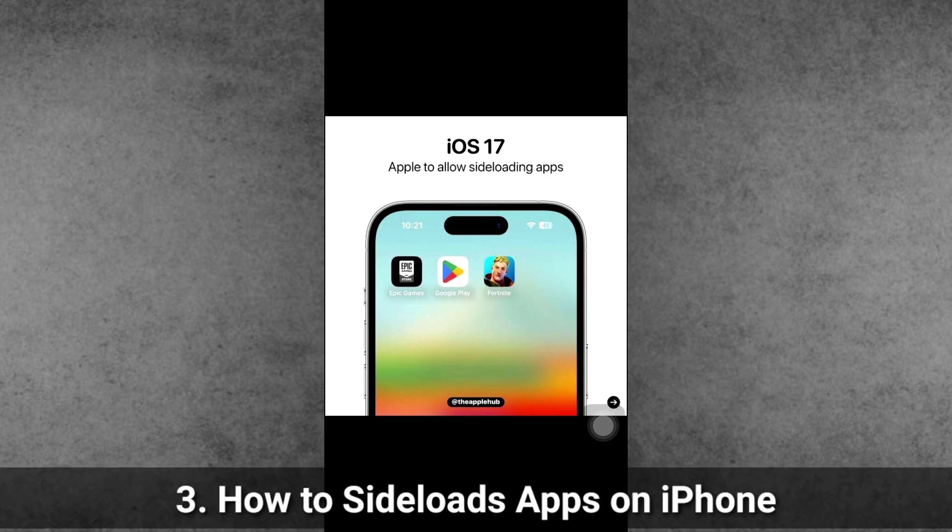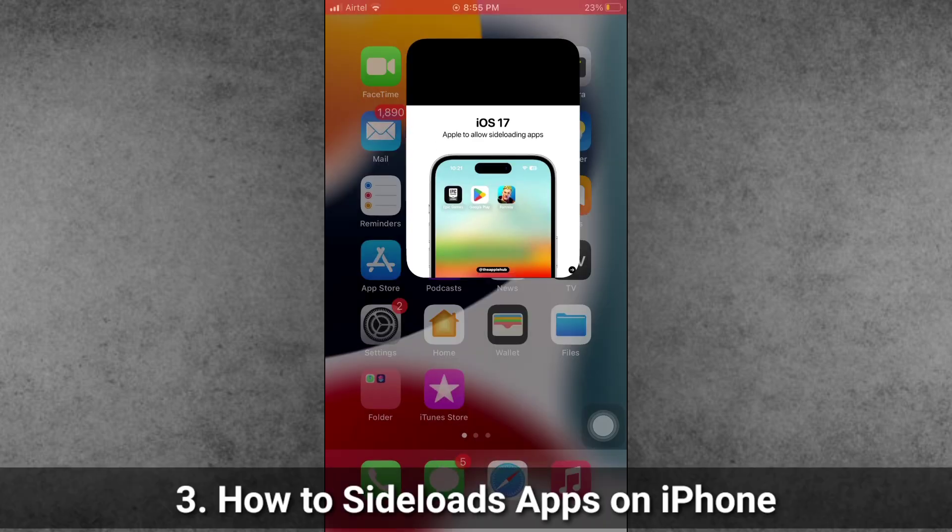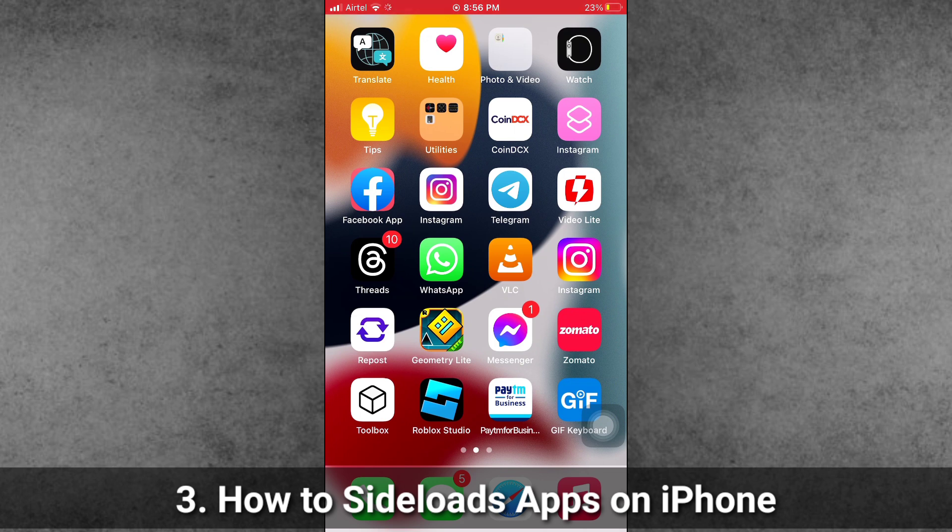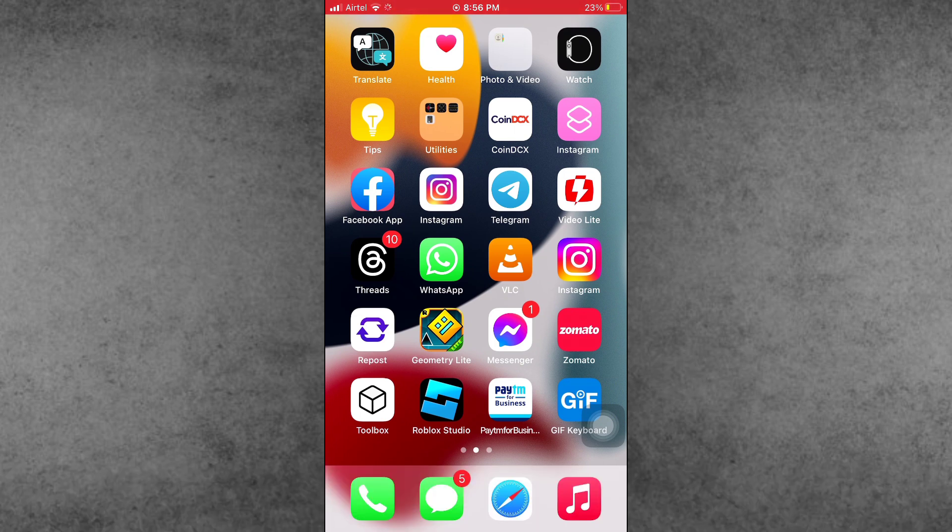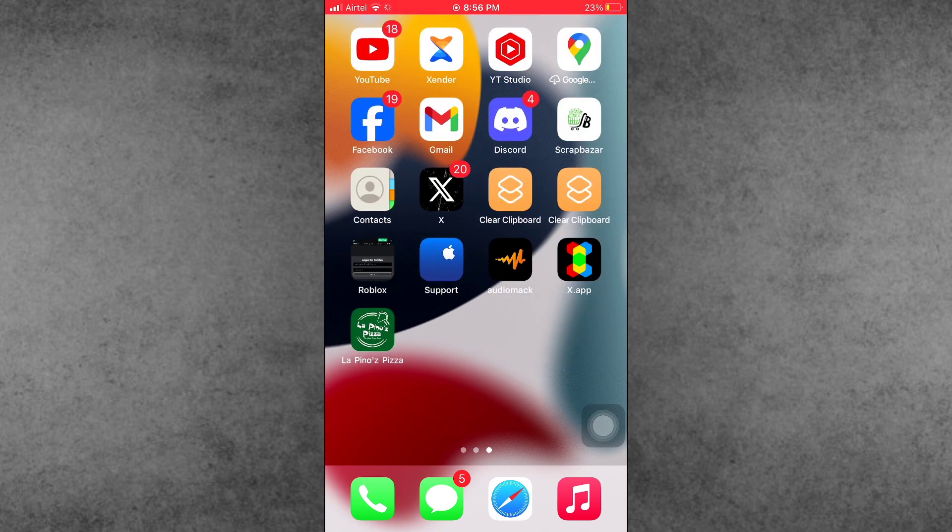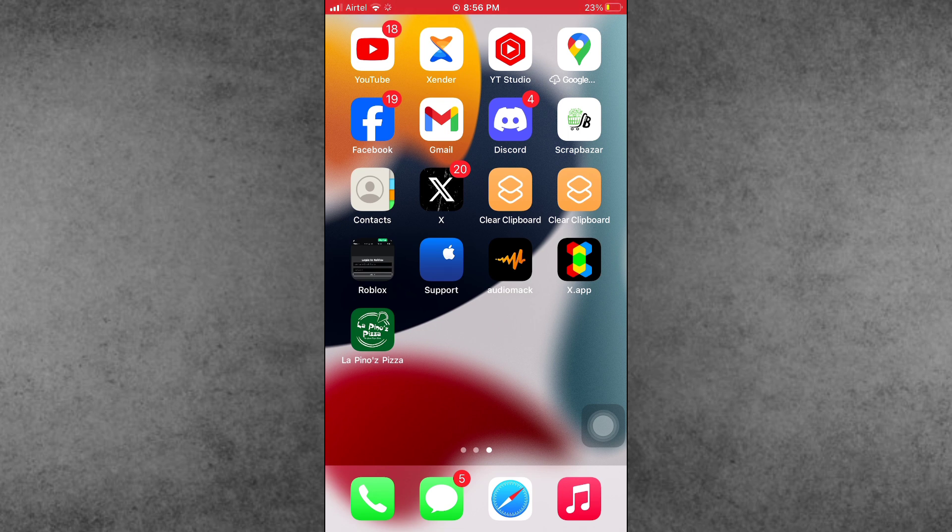The third and most important question is: How to sideload apps on iPhone? If you currently live in a European Union country, you can install applications from sources other than the App Store. If you live outside EU countries, you cannot install these applications on your iPhone.